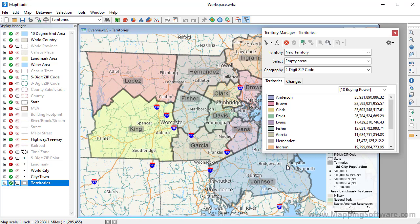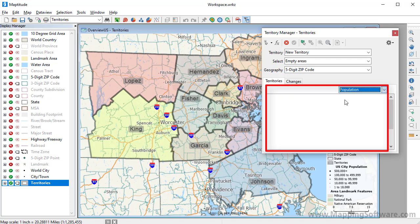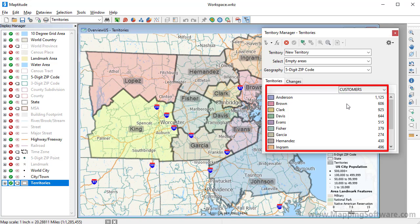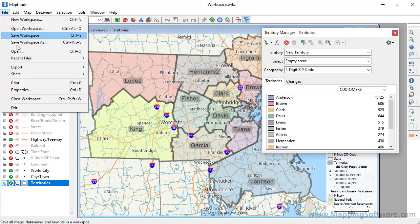In the territory manager, you can see the data that I chose to track for the territories. Here is the total disposable income of people living in each territory, the total population living in each territory, and the number of customers in each territory. I could now use the tools in the territory manager to modify and balance the territories. For more information, please see this separate video on working with the territory manager.